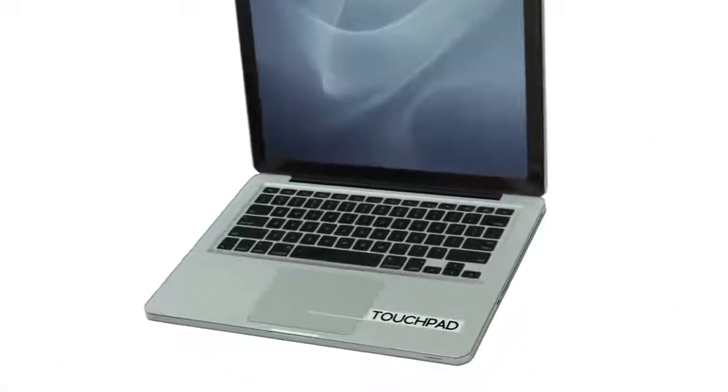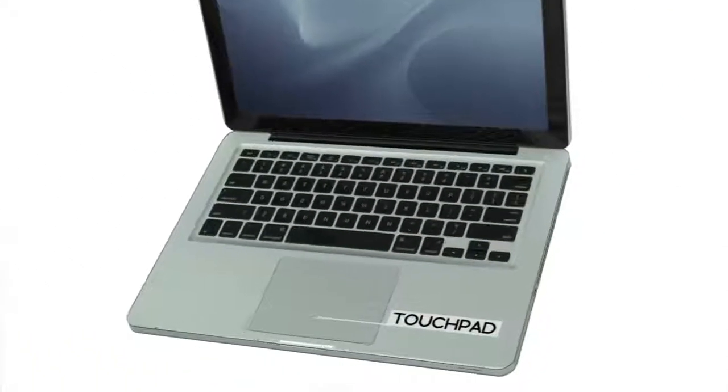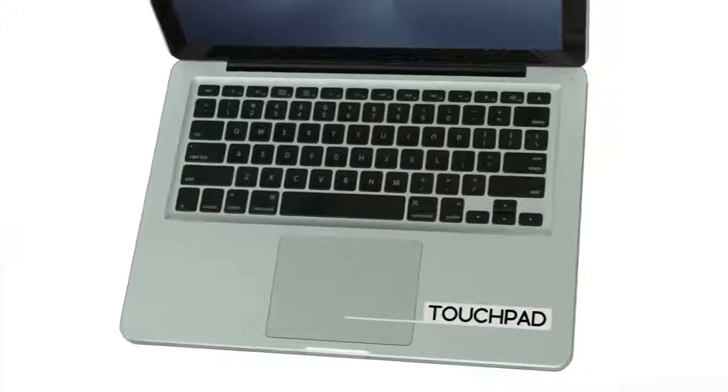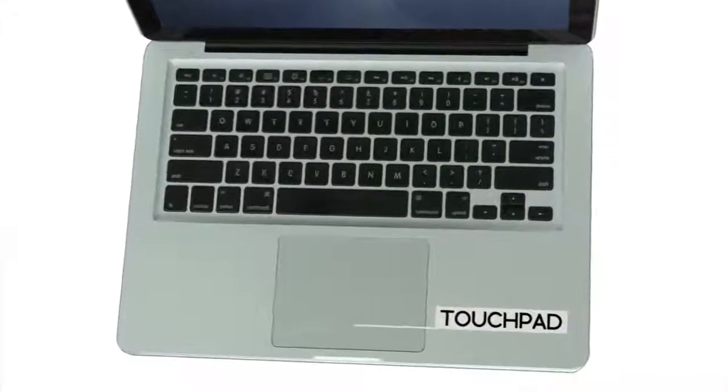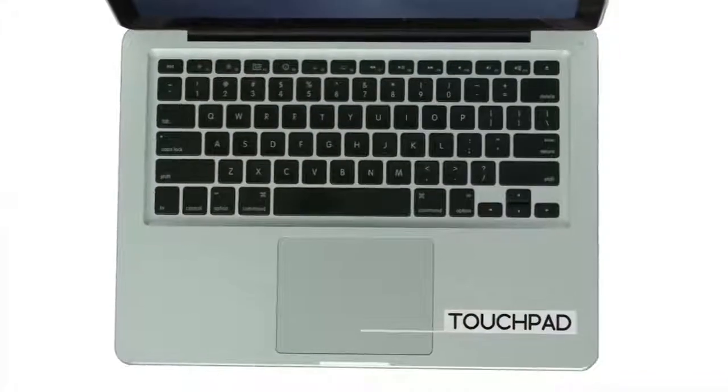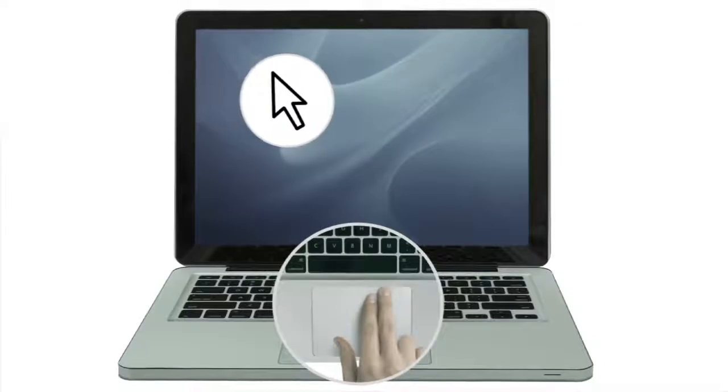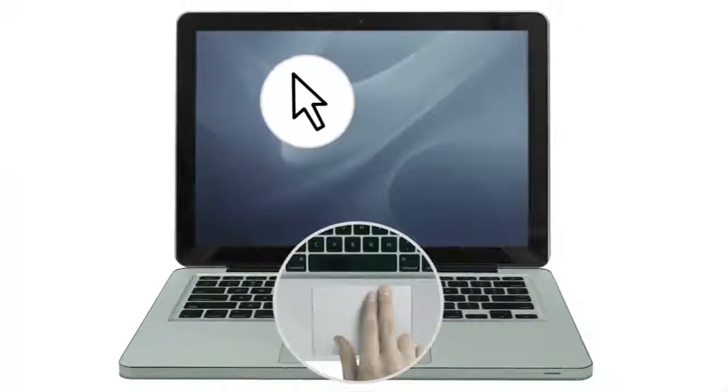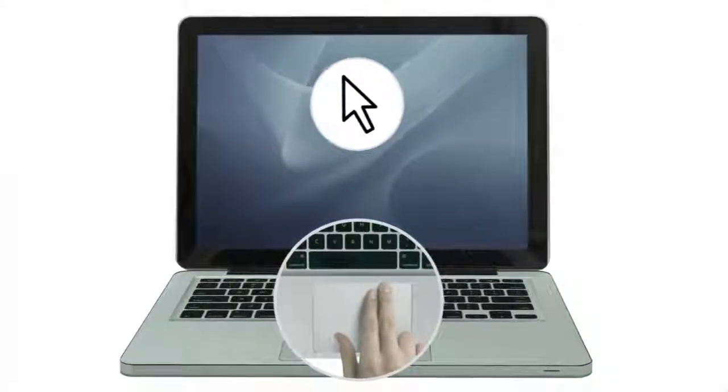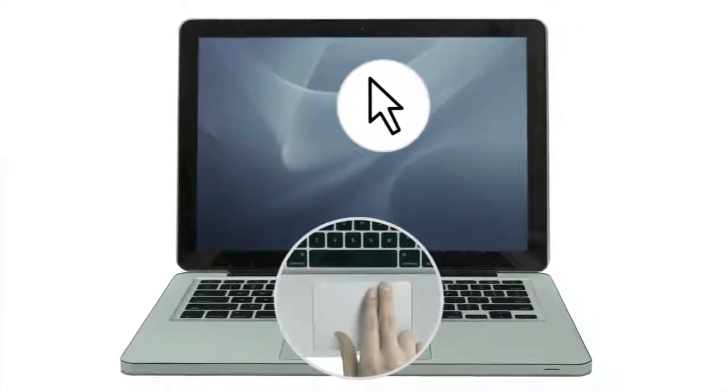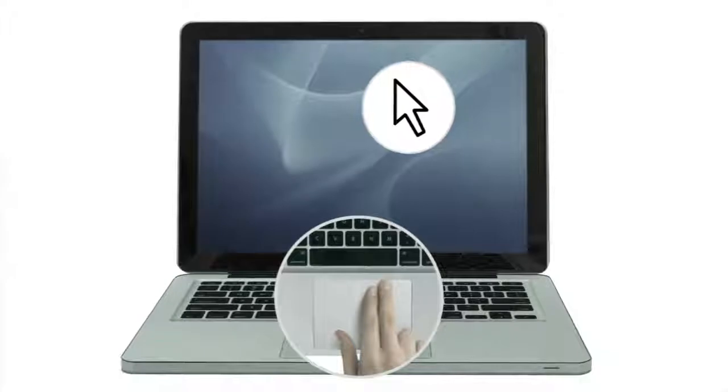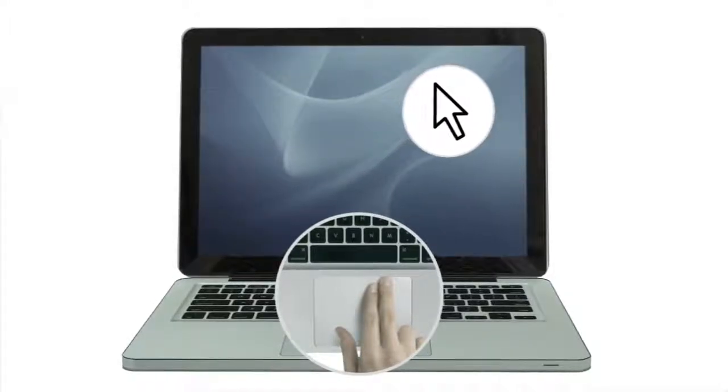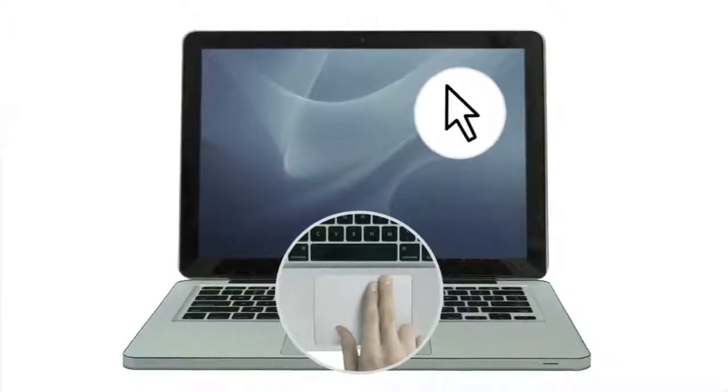Instead of a mouse, laptops usually have a built-in touchpad, also known as a trackpad. You can control the pointer on the screen by using a drawing motion with your finger. If you haven't used a touchpad before, the experience is a little bit different from using a mouse, and it may take a while to get used to.